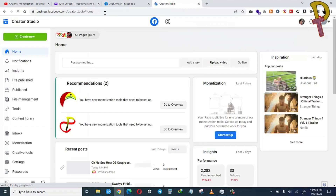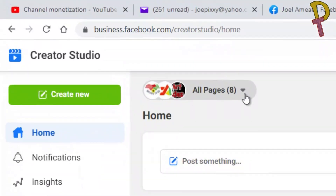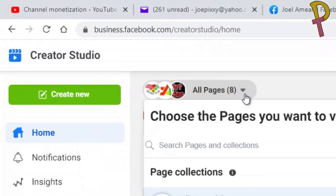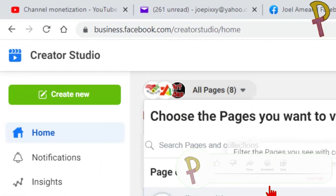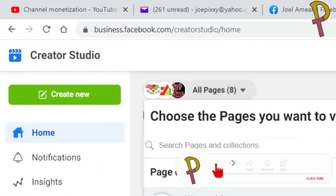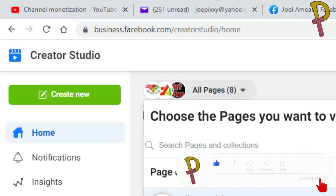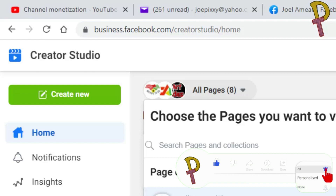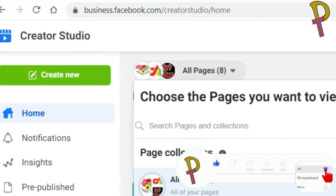Facebook is going to list all the pages that are associated with your personal profile. I have eight pages, but I want to delete a post from only one page. You can delete posts from all the pages at once, but I want to select only one page.